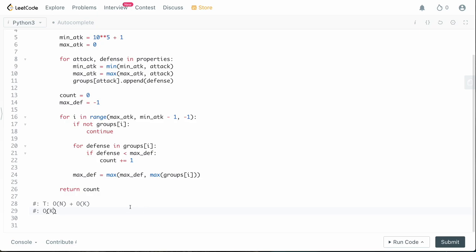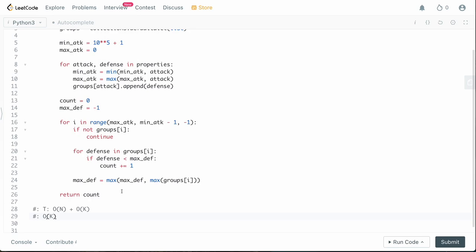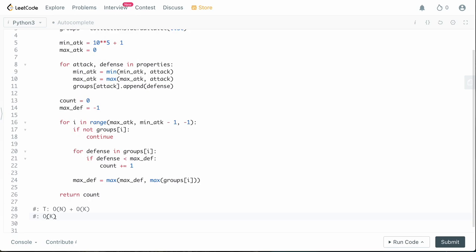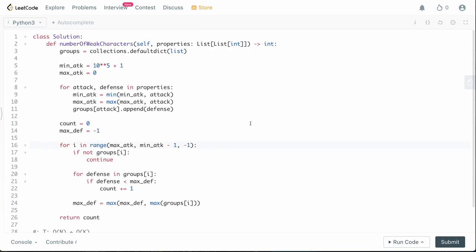Space complexity is also O(K) where K is the number of distinct attack values we store in our groups hash map. Bucket sort is a little unusual if you've never seen it, but you can avoid traditional sorting by building buckets and iterating from the maximum to the minimum bucket, reducing the time complexity. If you enjoyed this video, please leave a like and a comment — it really helps with the YouTube algorithm. Subscribe for more content and thank you for watching!